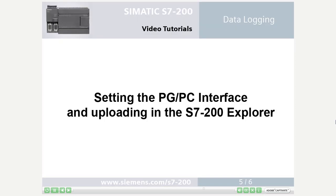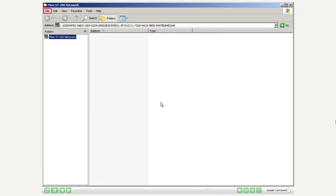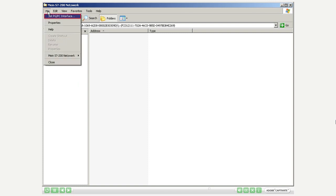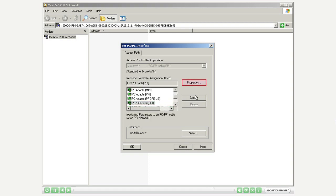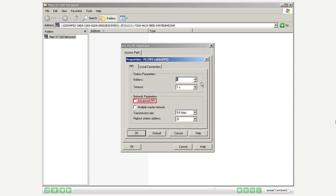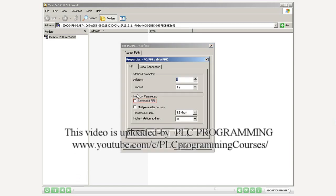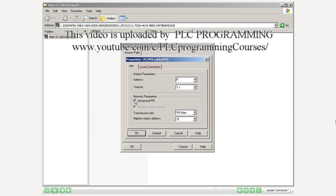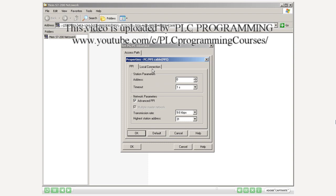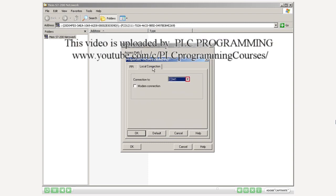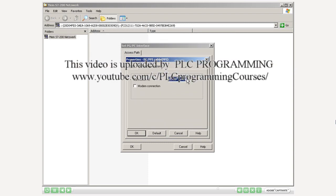Step 5: Setting the PG/PC interface and uploading in the S7-200 Explorer. Call up the PG/PC interface settings in the S7-200 Explorer. Select the PC/PPI cable. Activate Advanced PPI. Go to local connection. Select USB.